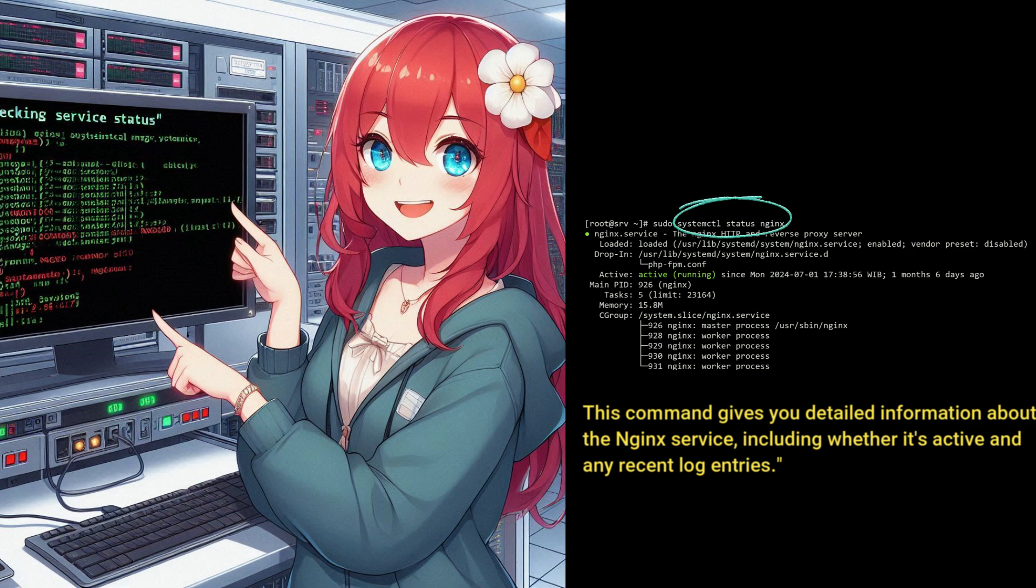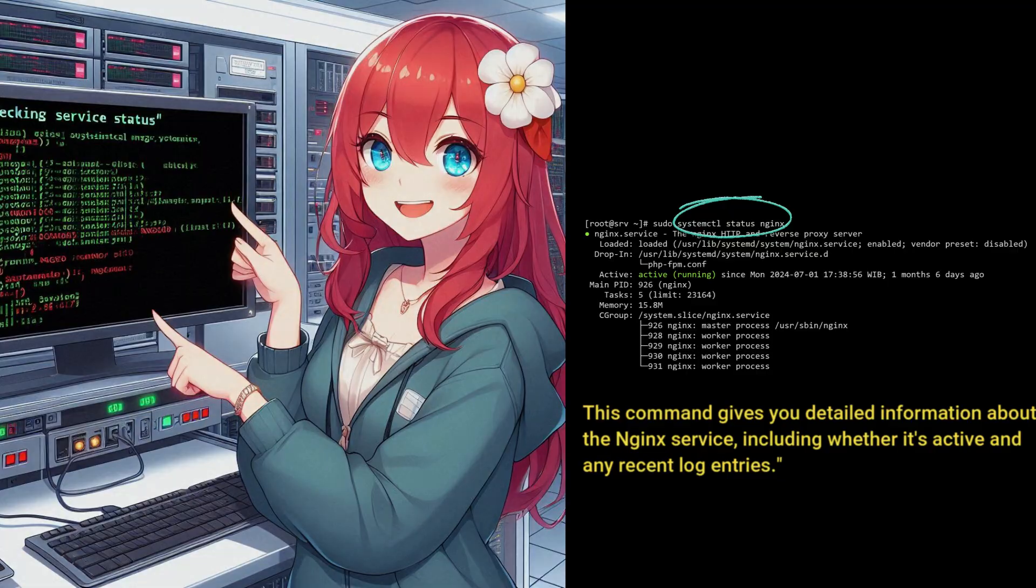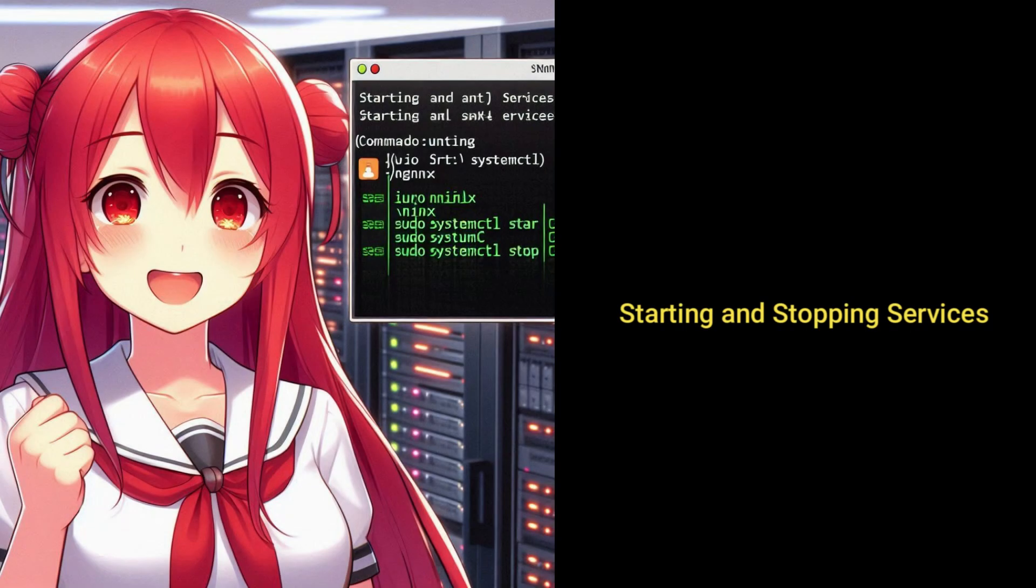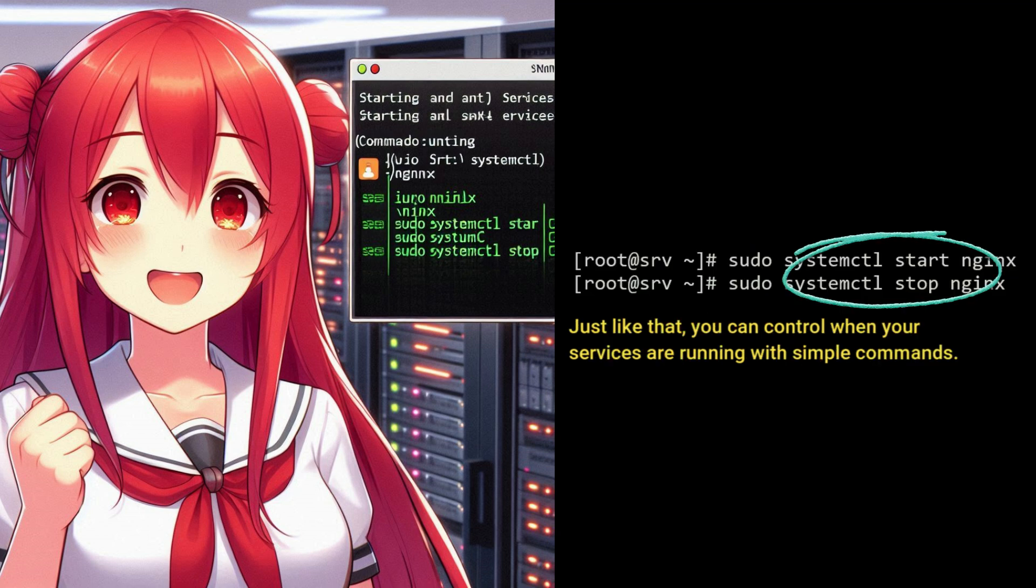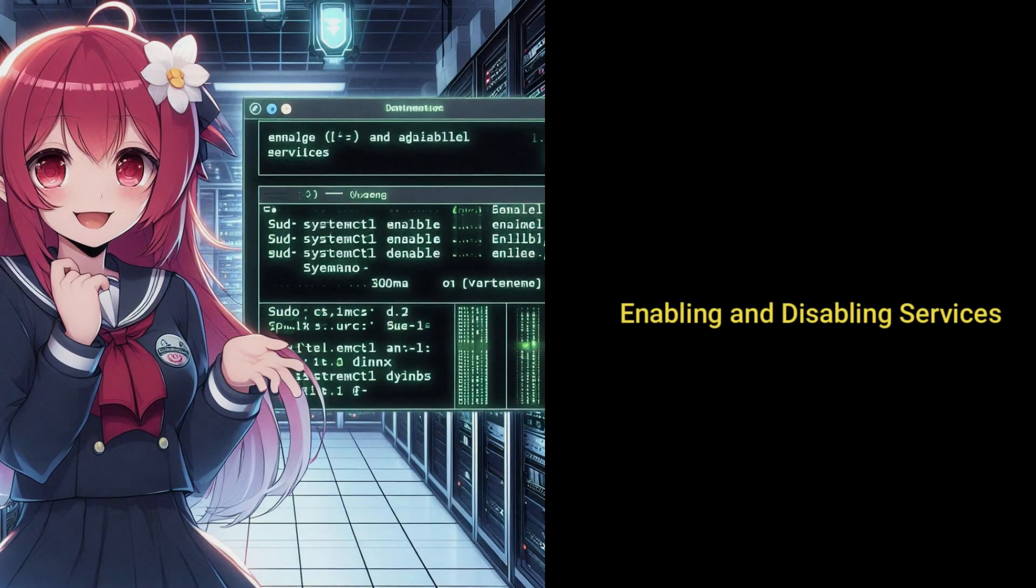Next, we'll start and stop a service. It's as easy as using the start and stop commands. Just like that, you can control when your services are running with simple commands.